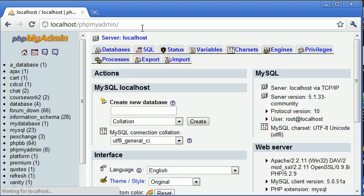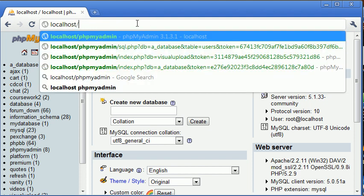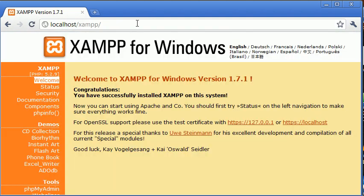localhost forward slash phpMyAdmin. Okay, so that works as well. So hopefully now you've got XAMPP up and running. The next tutorial in the series is going to talk you through how to create your file. And where we're going to find the place to put our file to make it accessible through our now local web server. So we're going to be looking at creating a file in the next tutorial. And displaying it with the local host address.